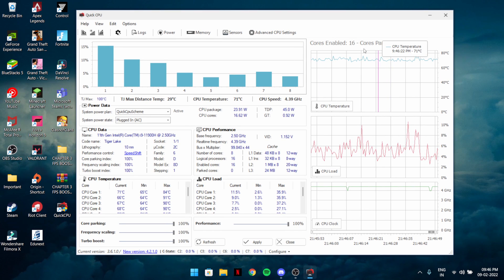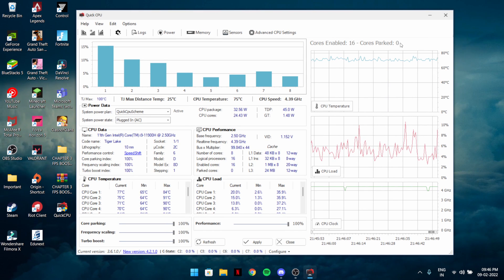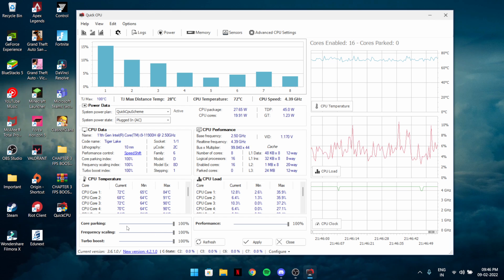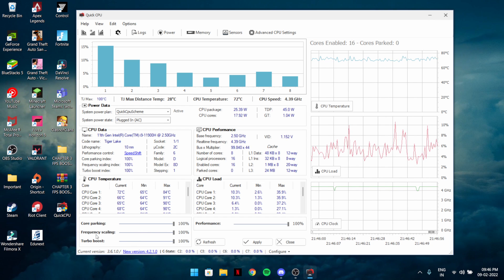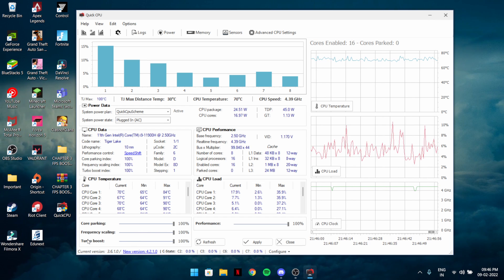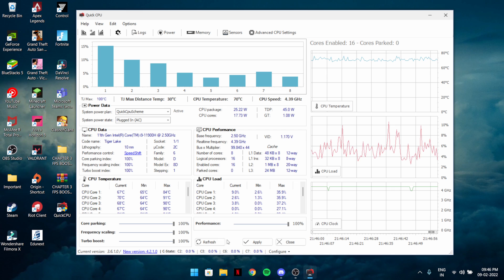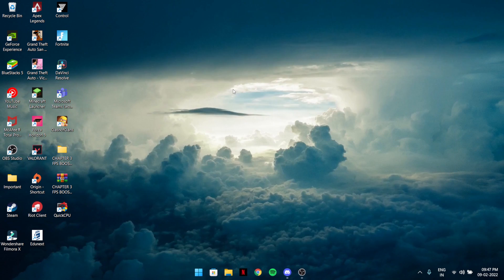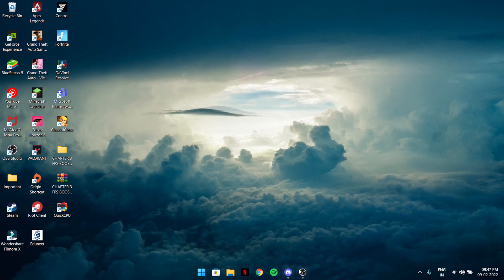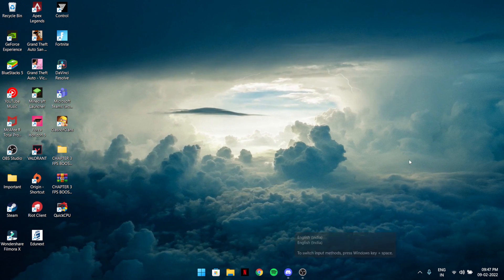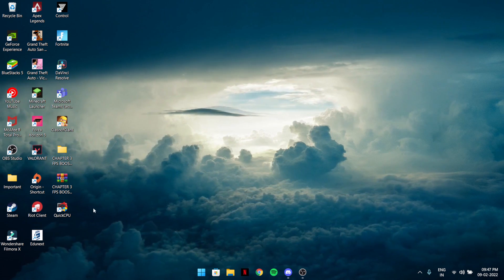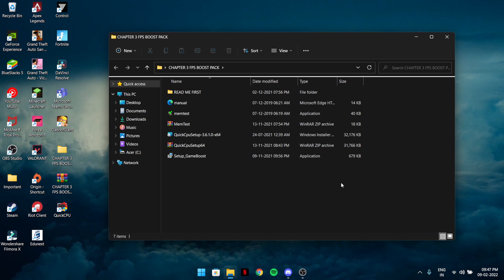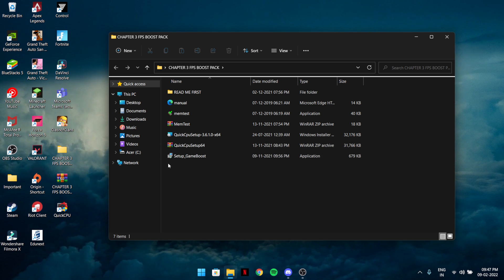After doing all of this, the CPU performance — code parking and frequency scaling intervals — should go to zero. Apply the settings and exit the program. After that you're going to install the next tool, which will apply all these optimizations for any game.